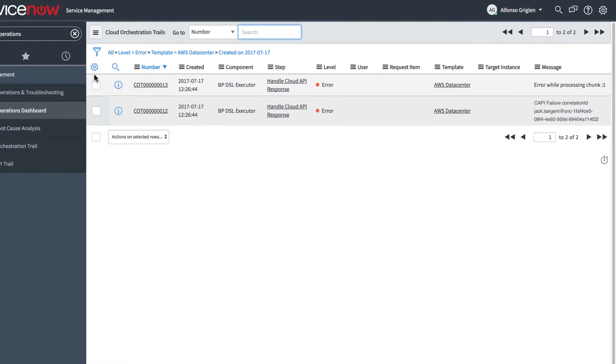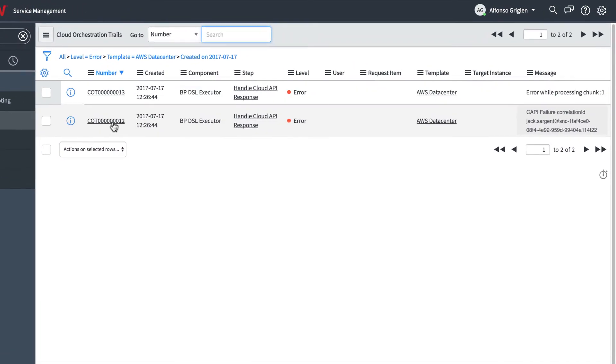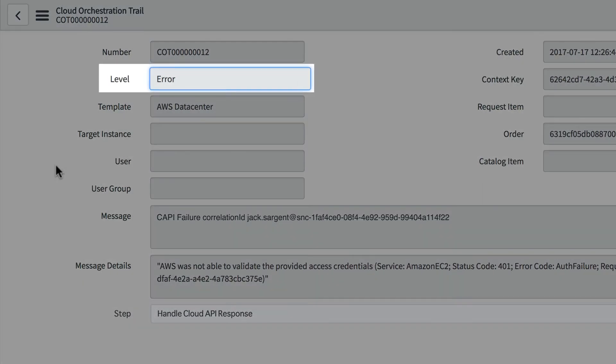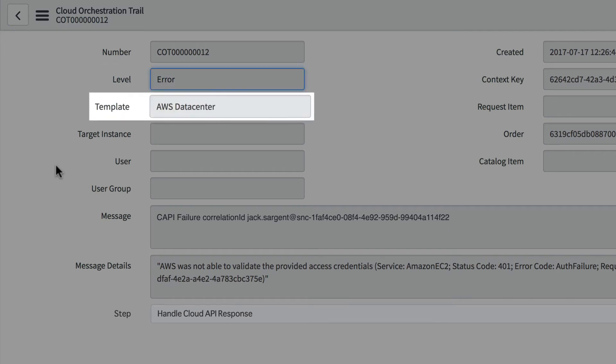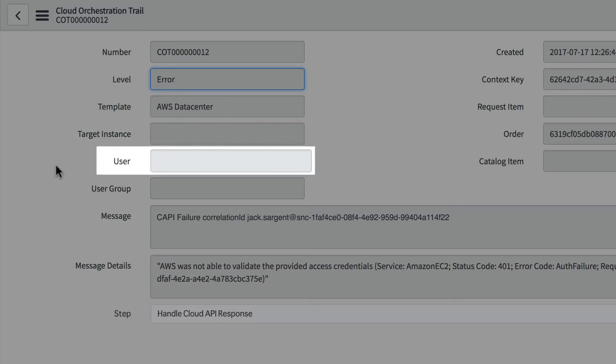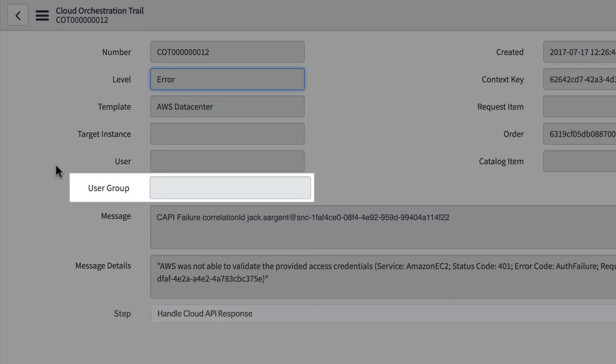This trail entry looks promising. It displays the level of output and the template on which the cloud management action was applied. If applicable, we may also see the target instance, the user, and the user group.